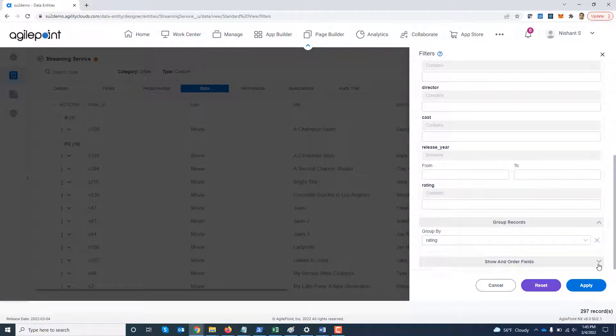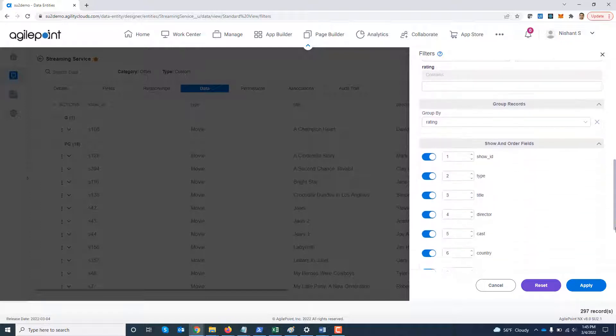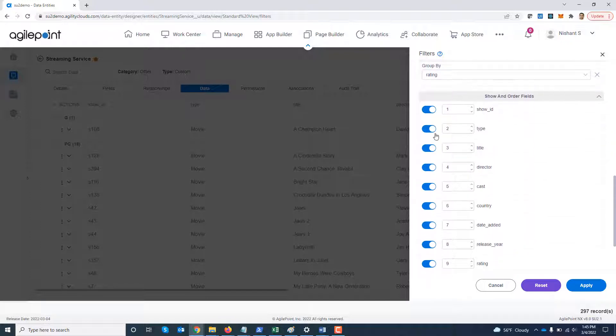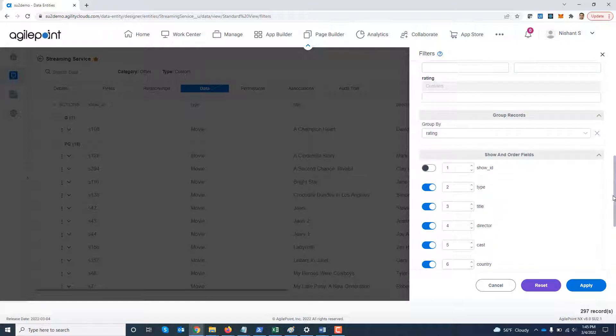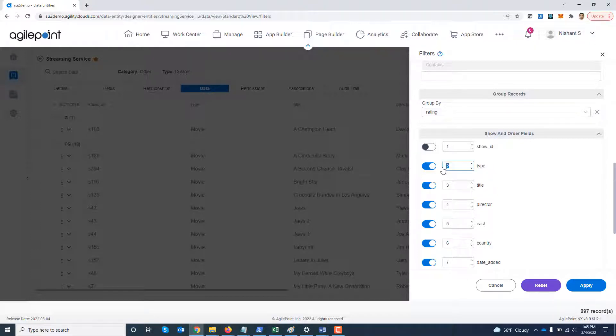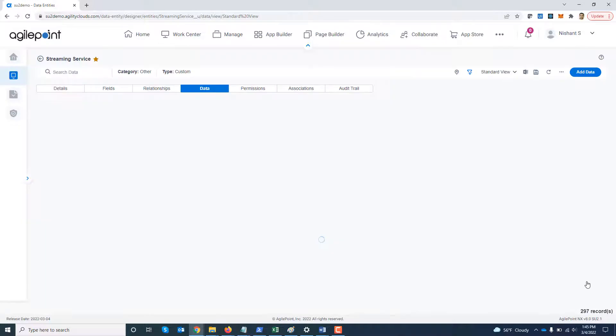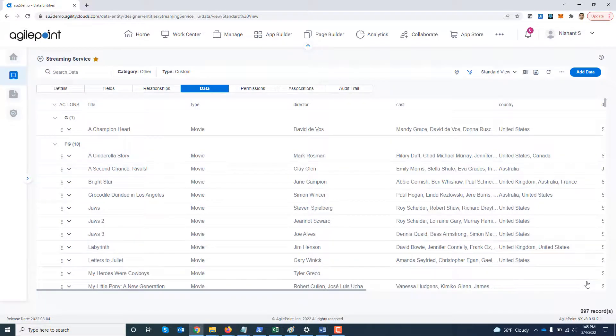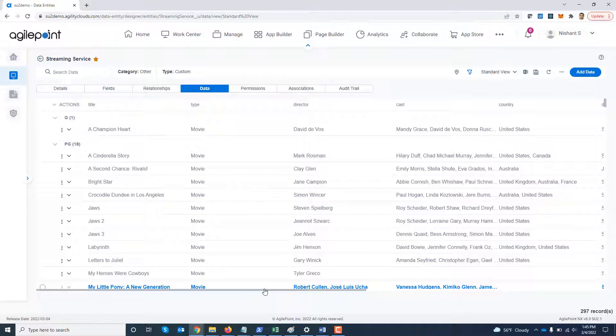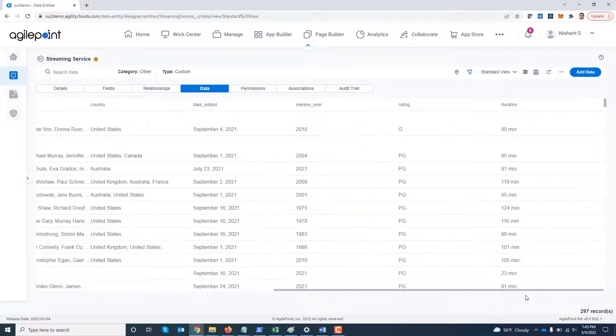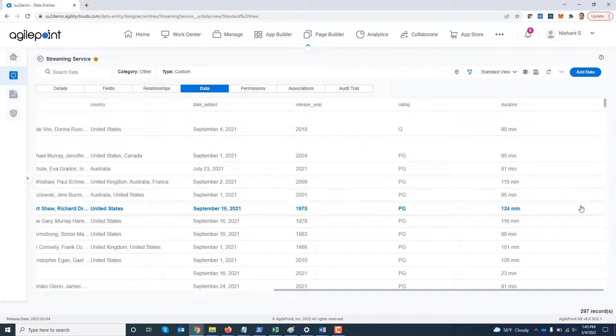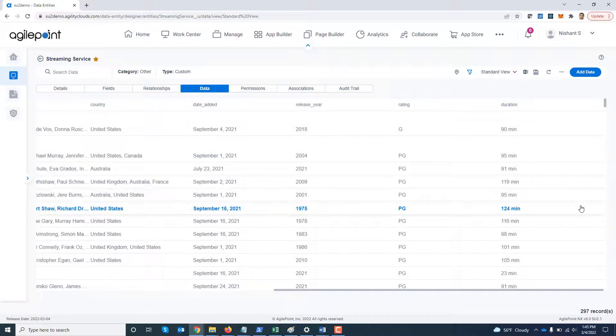And finally I'm going to say I don't want to see all the fields over here like show ID doesn't make sense. So can you disable it? Also maybe disable listed in and description. And maybe I want to change the ordering of these things. I can say maybe show the title before the type. So I'm going to just say change the ordering over here. And click apply. So as you can see now the title shows before the type, the show ID is hidden and also the other two columns about description and listed.